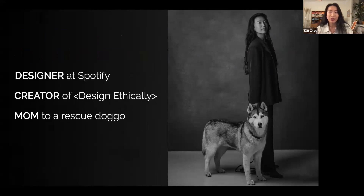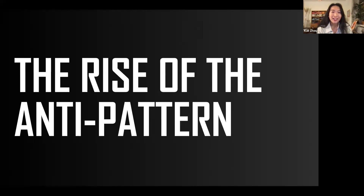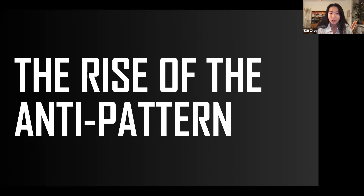This is a little bit about myself, which Courtney has already gone through. Here's a photo of my dog — it's a very serious-looking photo, though we're not nearly as serious as this. And here is the screenshot for Design Ethically — you can check out the URL and go through some of the activities if they work for you. Before I kick this off, I want to ask a rhetorical question: think about the last time you experienced an anti-pattern, and how it made you feel, whether it actually worked on you or not.